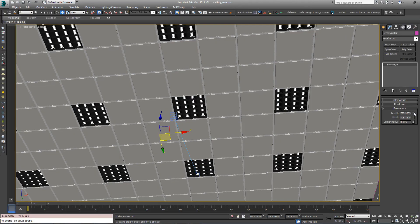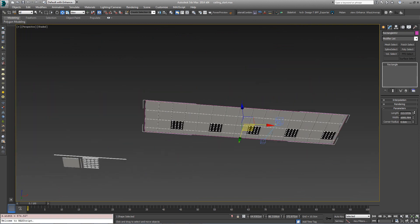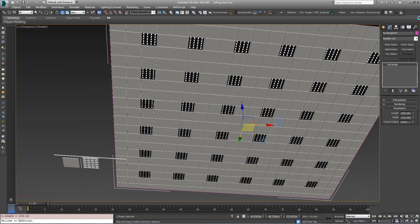In our previous Tips and Tricks tutorial, we looked at how RailClone can be used to create flooring. In this installment, we explore how to create suspended or acoustic ceilings.